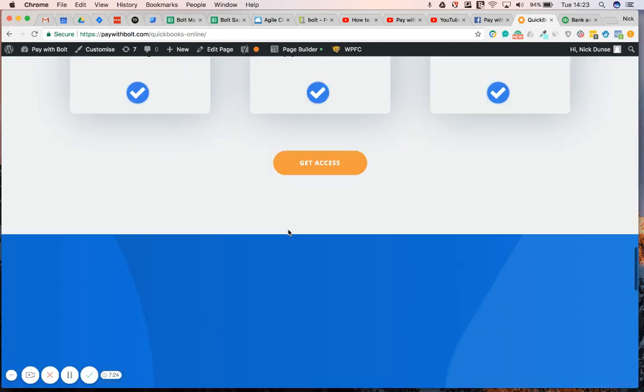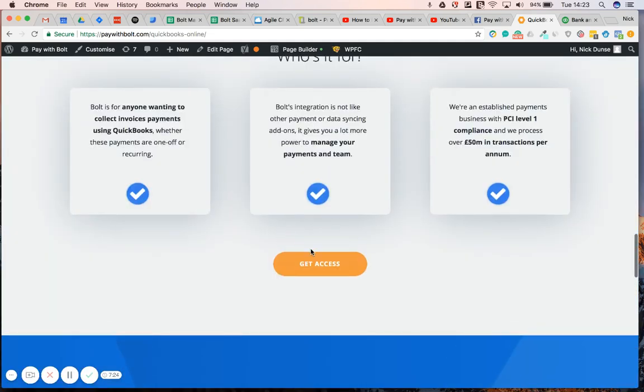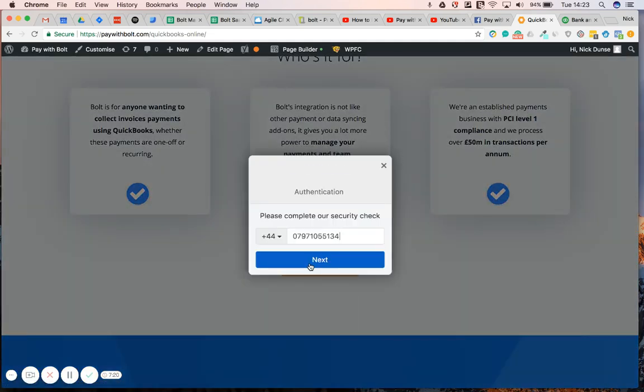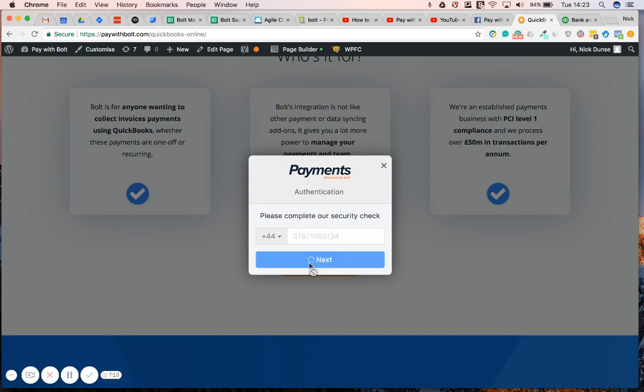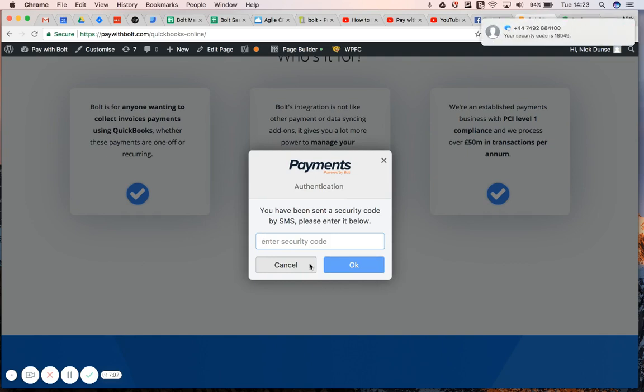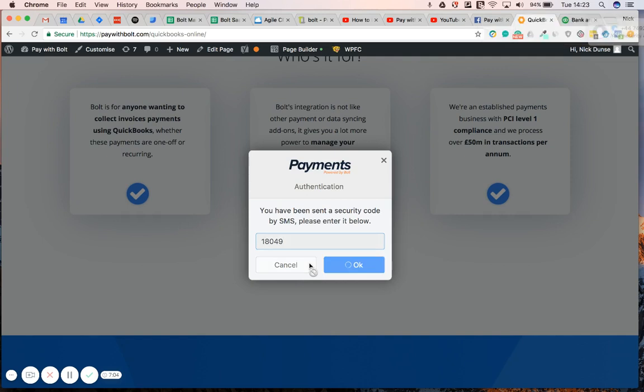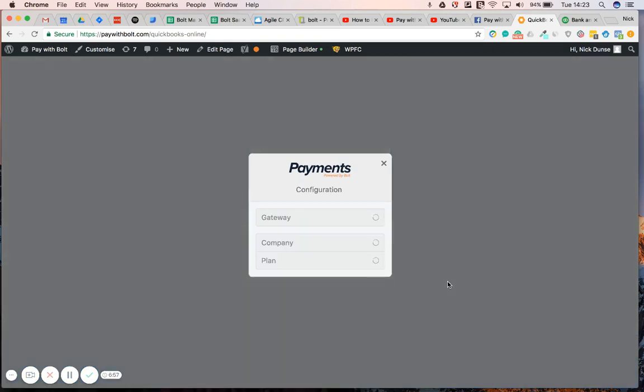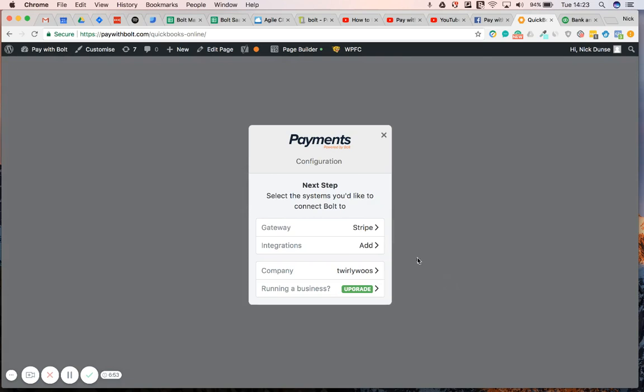So, if you go over there, get access, you'll be requested to authenticate yourself with your phone number. And this works in any country that you're in. You just need a mobile phone. So, stick your number in. Get your security code. There we go. 18049. Enter that in. Add a company if you haven't got one. Just takes a few seconds.